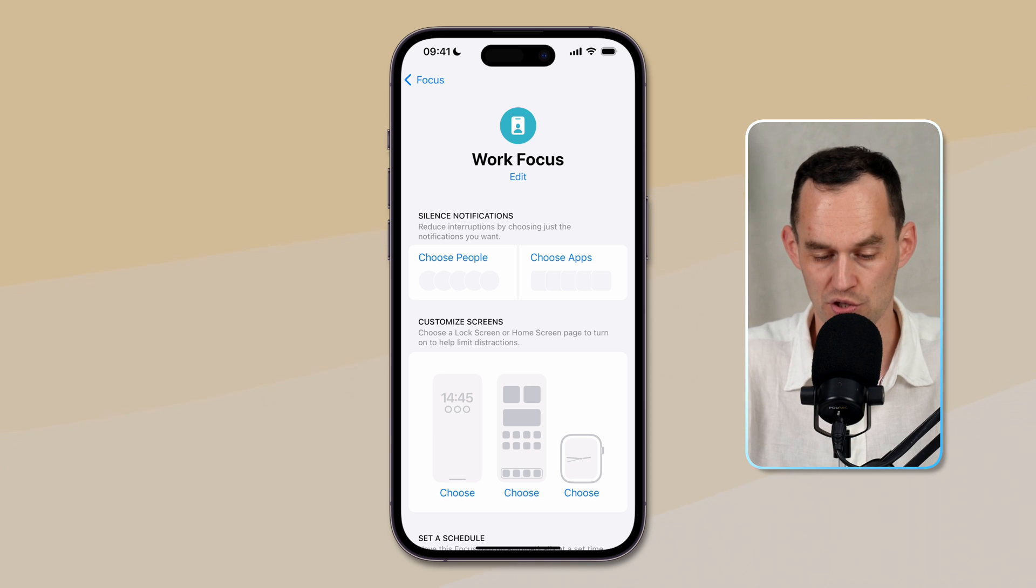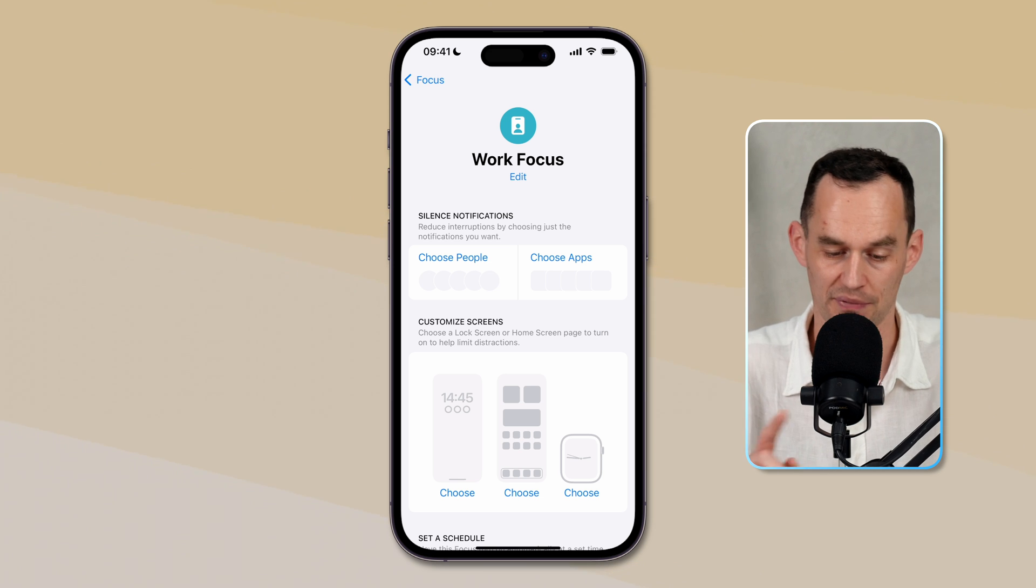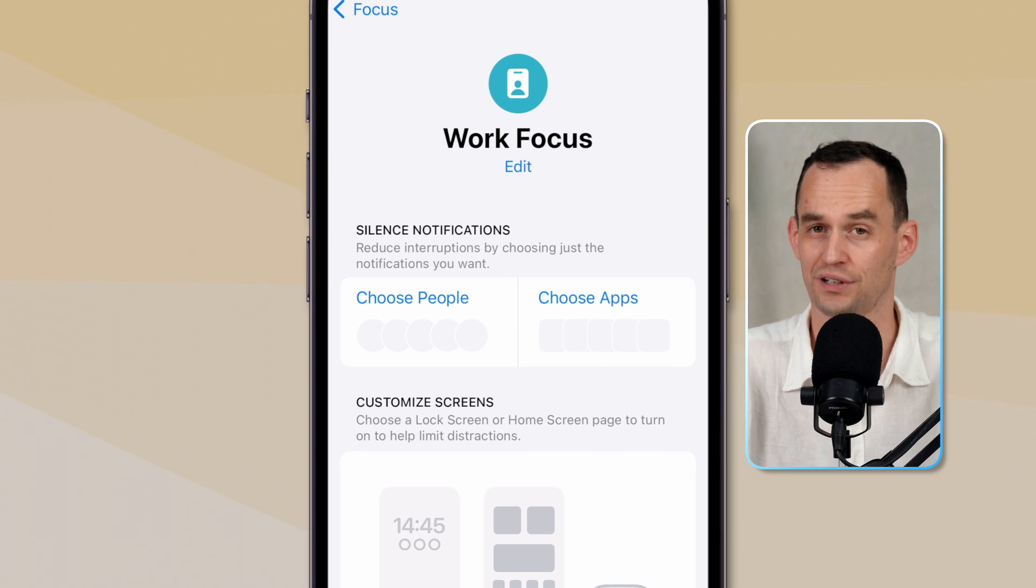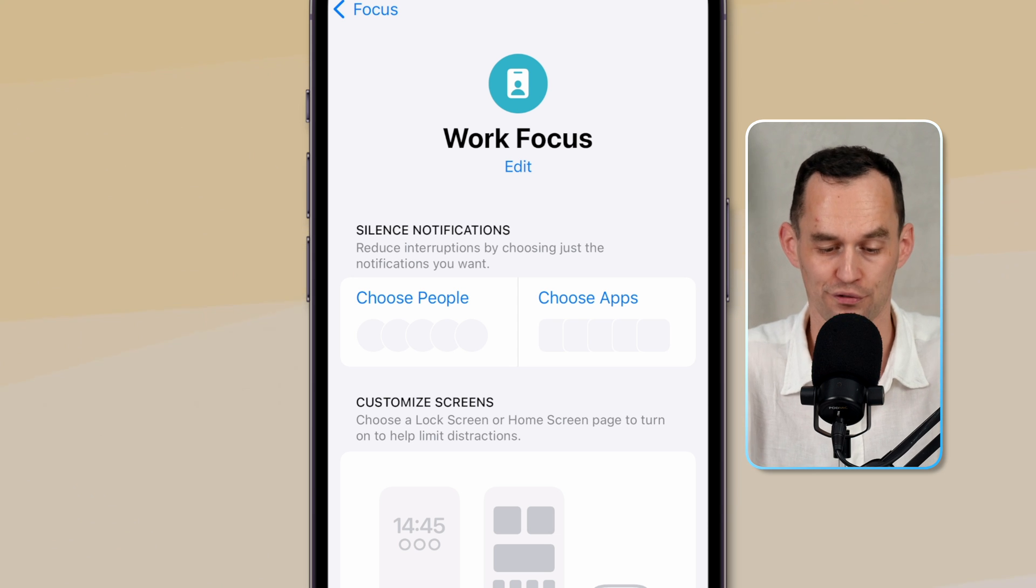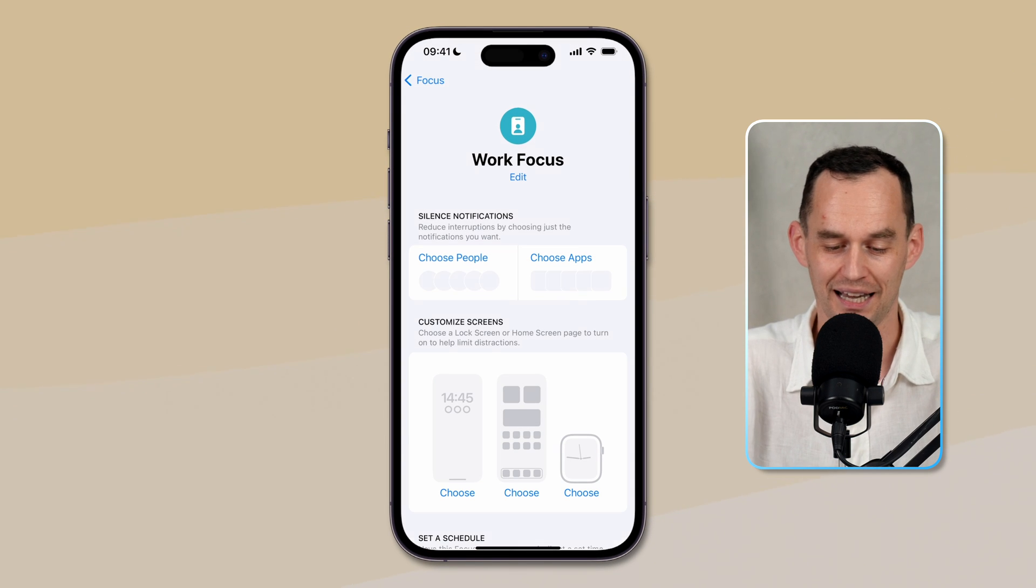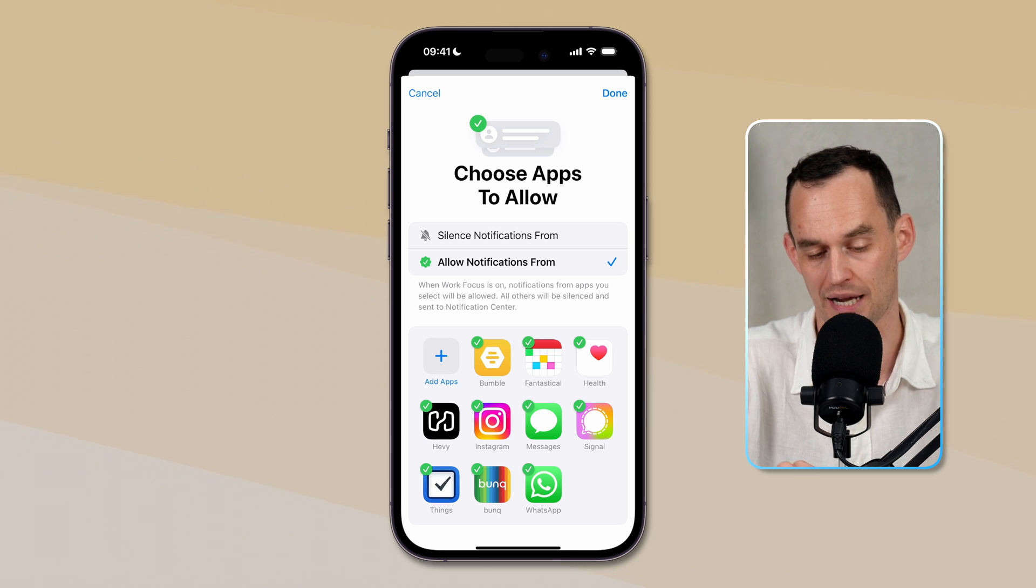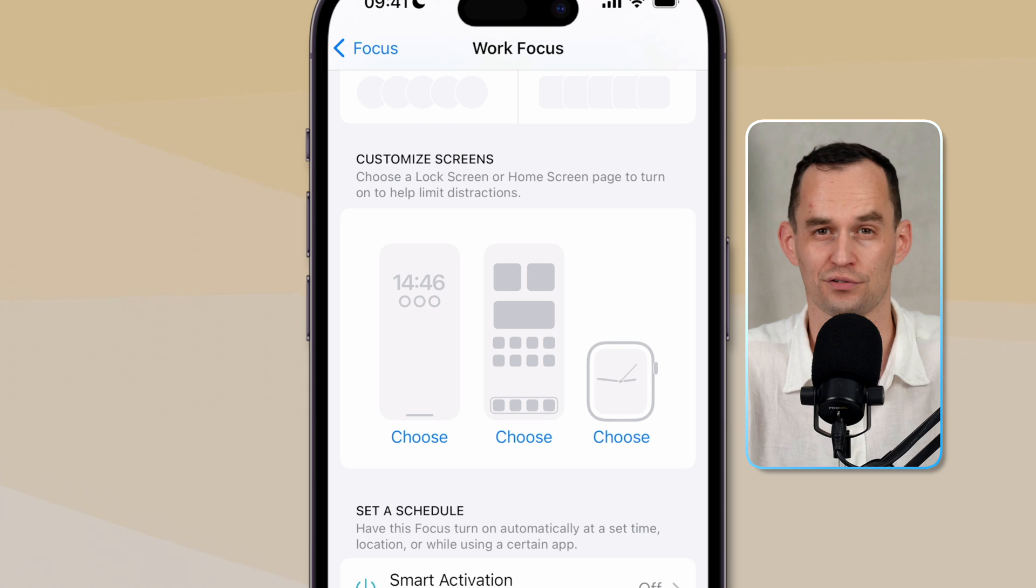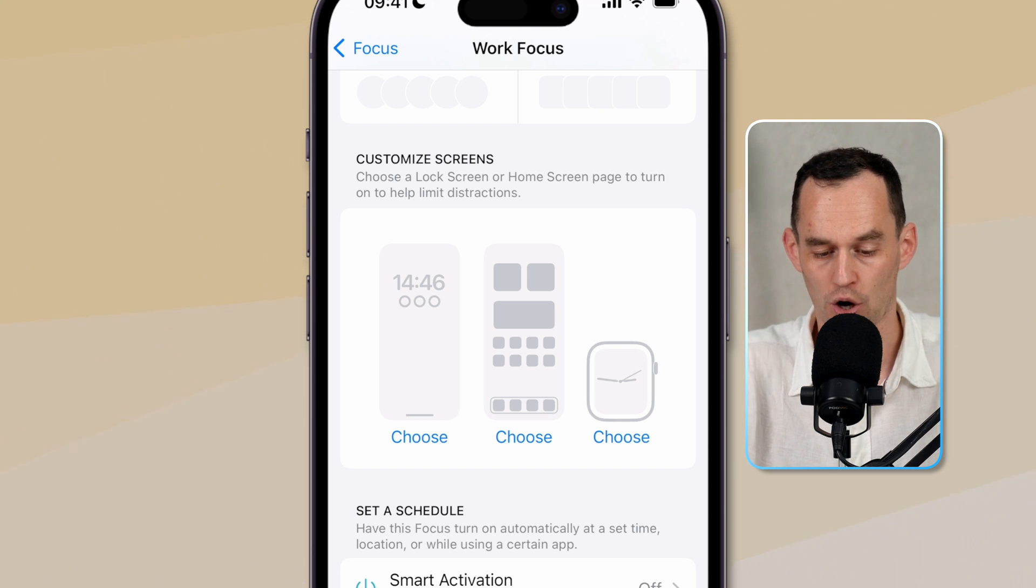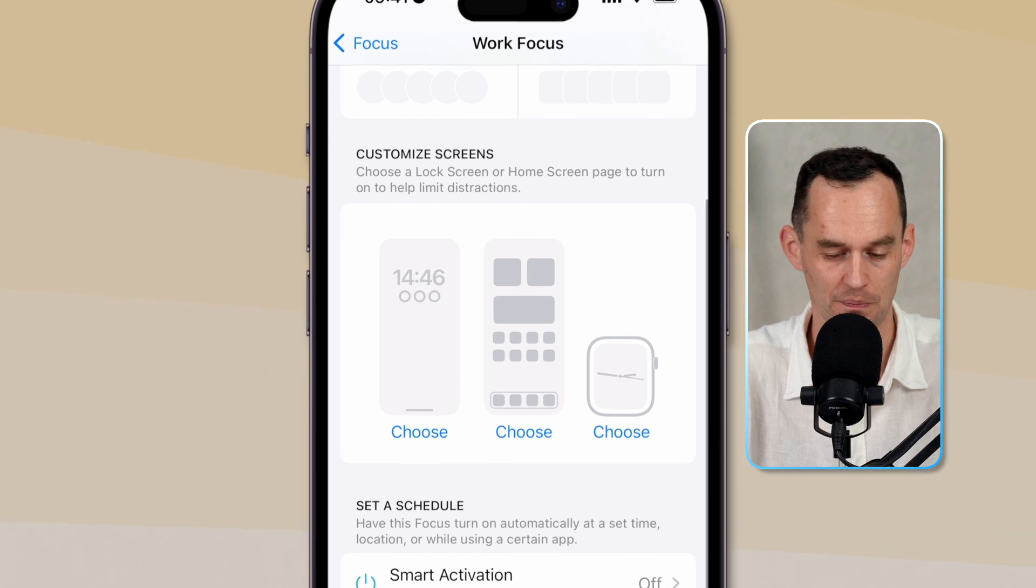And now there's a screen here which might look intimidating, but it really isn't once you know what's going on right here. There's a couple of sections. First of all, we can choose which notifications we want to receive while we have the work focus turned on. So we can receive notifications from certain people or not from certain people. And we can receive notifications from certain apps or specifically not from certain apps. So we'll set that up in a minute. We can also customize what the lock screen of our iPhone shows while we're in this focus or what the home screen of our iPhone shows while we're in this focus or what the complication on our Apple Watch shows while we're in this focus.